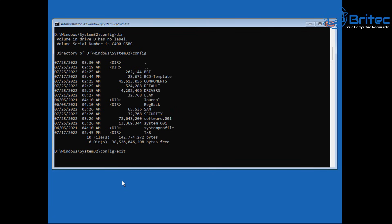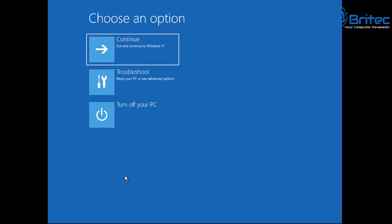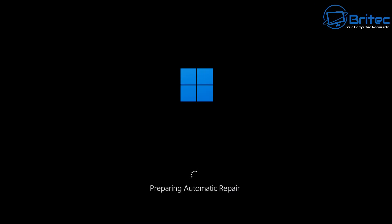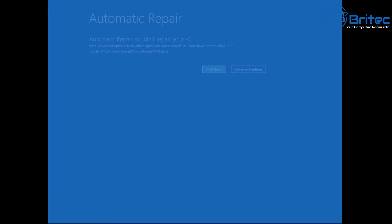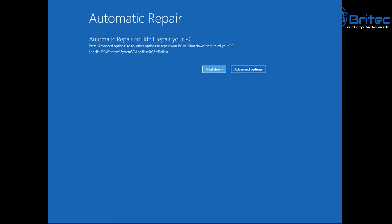Type 'exit' to close the command prompt and restart the PC. You can shut it down and start it up again. You'll get 'Preparing Automatic Repair' — let that try to fix the operating system. It may come up with 'Diagnosing your PC' and then 'Automatic Repair couldn't repair your PC.'